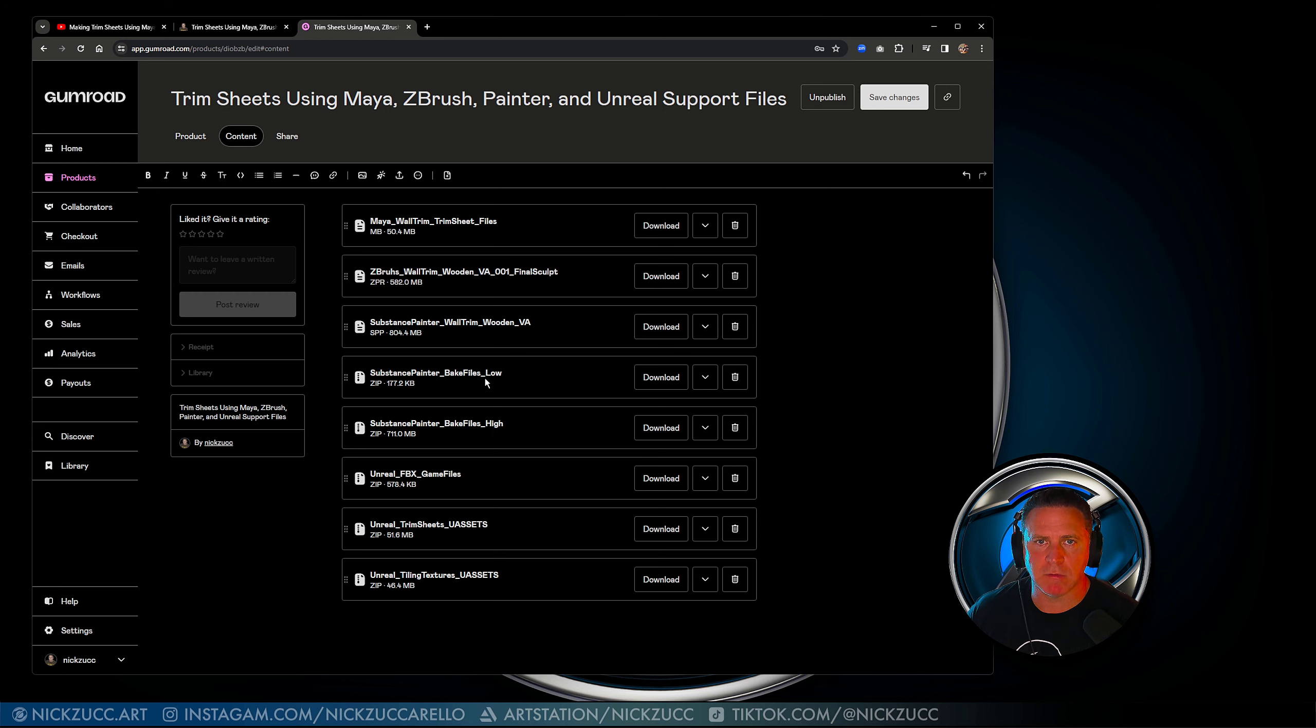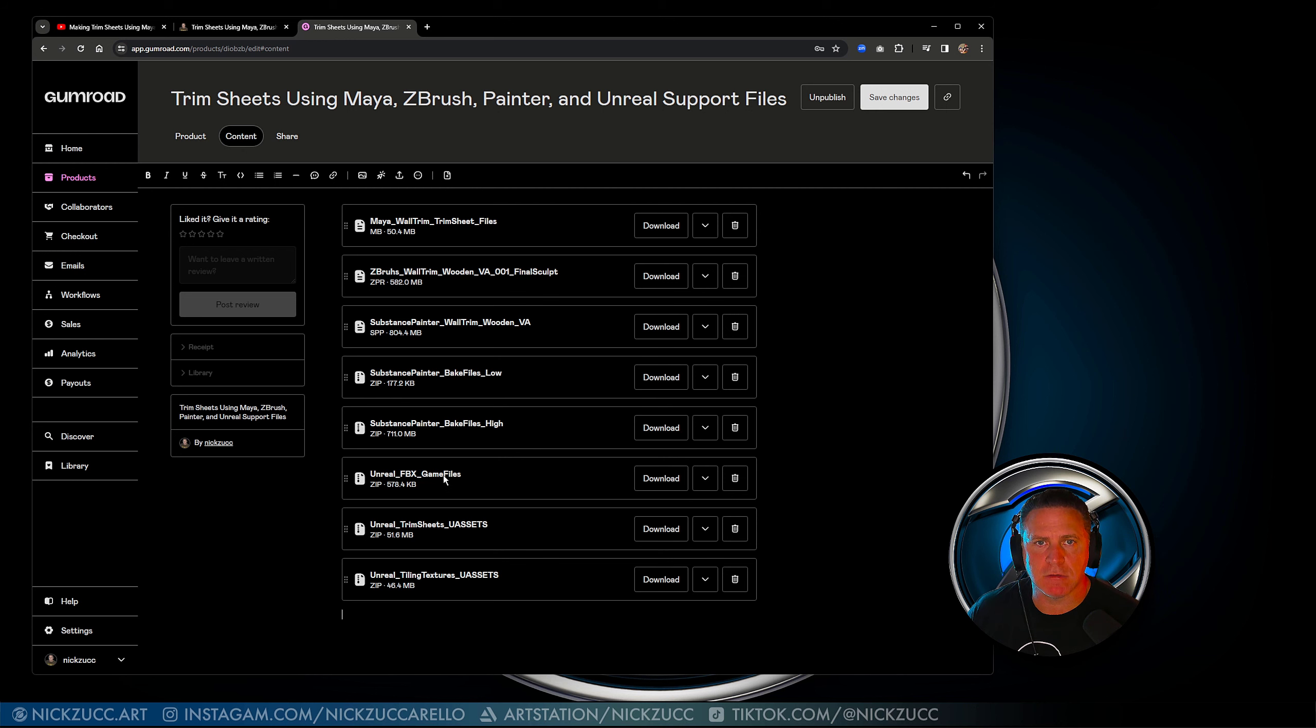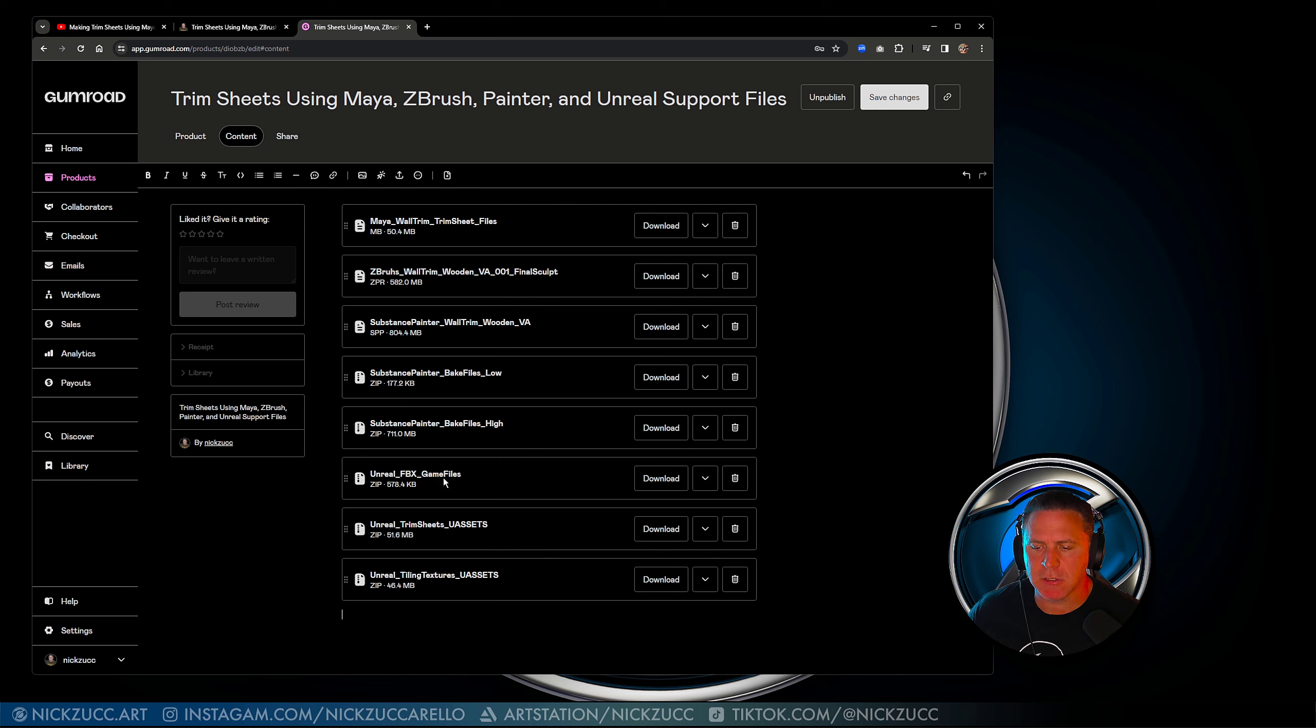So you can take a look at everything that was put together for baking, both low and high. Then I'm going to give you the Unreal Engine files, so you're going to actually have access to the different parts and pieces in Unreal and the materials and the textures.